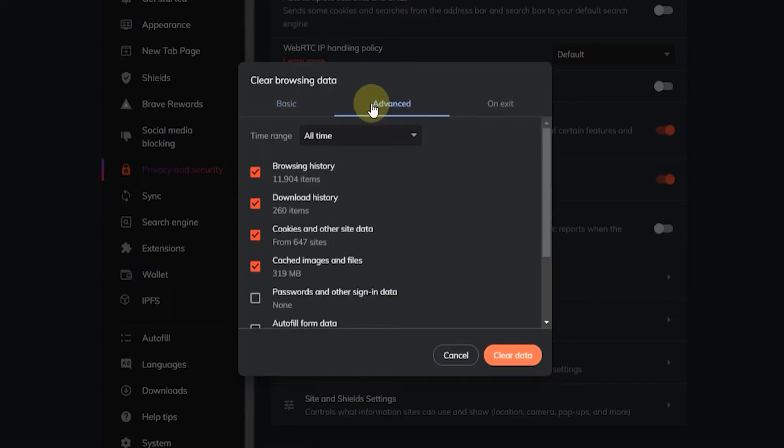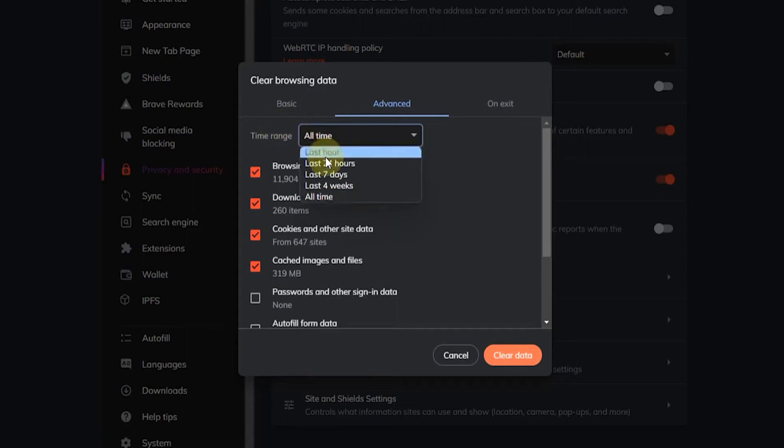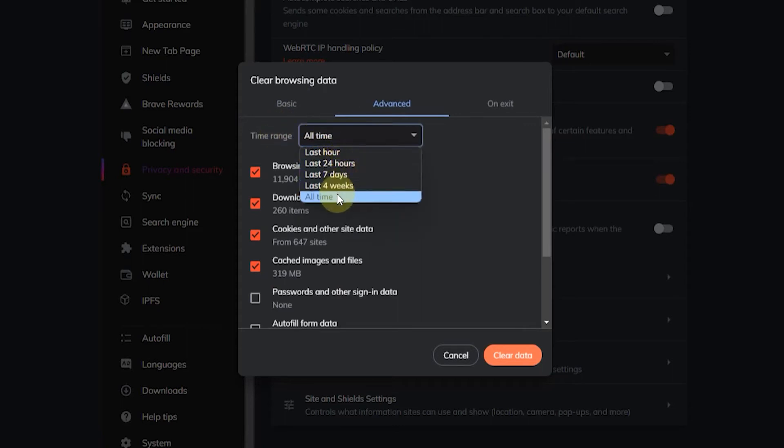And here in the advanced tab you want to have time range selected as all time, not the last hour or 24 hours, but all time if you want to remove all your autofill suggestions.